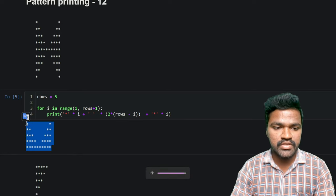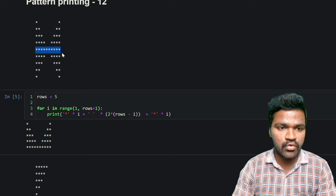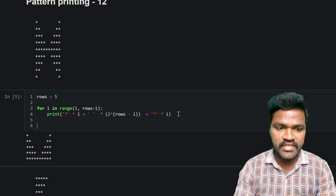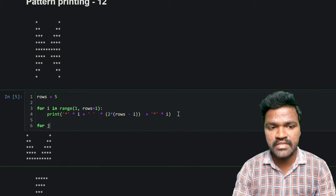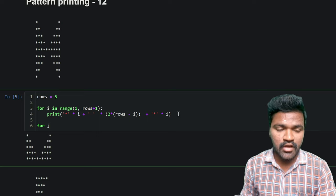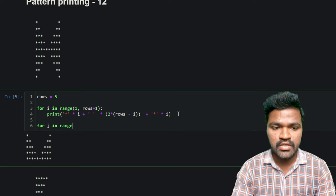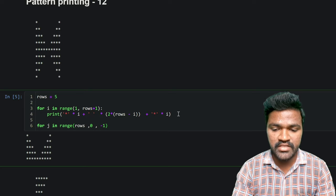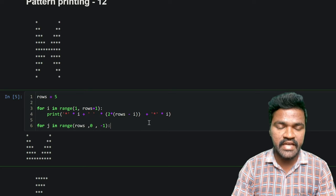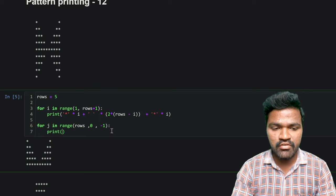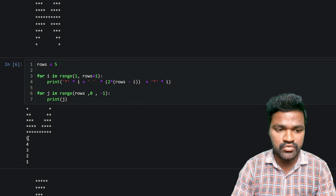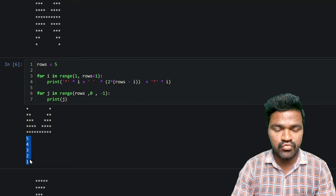Now we will generate the lower pattern. I will use a second for loop with variable j, generating a range of values from rows down to 1 with a step of minus 1. If I execute this, I can see the values 5, 4, 3, 2, 1 being generated, which is what we need for the decreasing lower half.